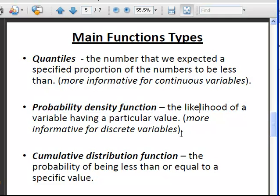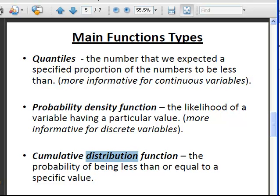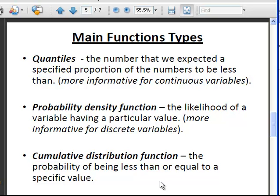The PDF is the likelihood of a variable having a particular value, and is usually more informative for discrete variables. For discrete random variables, the probability density function is essentially the probability of a particular value. There is also the cumulative distribution function, commonly known as distribution or by the initials CDF. That is the probability of being less than or equal to a specified value.